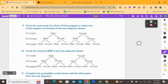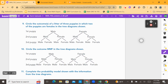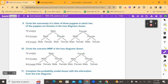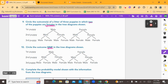Now that you know how to do number eight, let's look at number nine. It says: circle the outcome of a litter of three puppies in which two of the puppies are females in the tree diagram. And then number ten: circle the outcome male, male, female — meaning the first two puppies born are both males and the last one is female. Take exactly two minutes to complete questions nine and ten. Pause here.